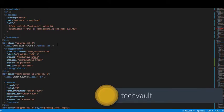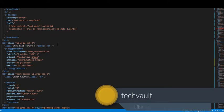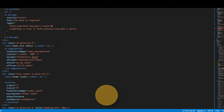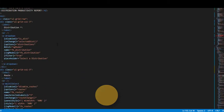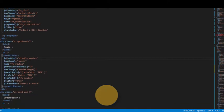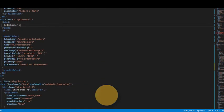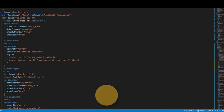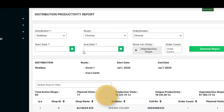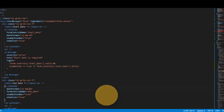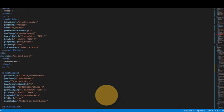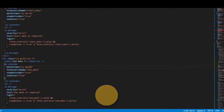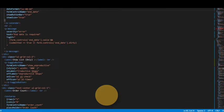Here we are in the HTML file component, Angular component, and I'm going to walk you through this component. Those filters that I told you about at the top, these are the filters: distribution, route, order bookers. These filters are created by this piece of code. Now after this once we are done with the form...